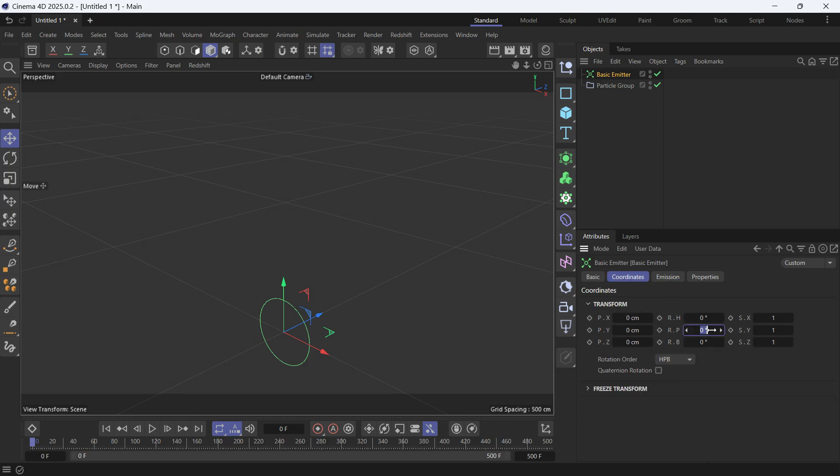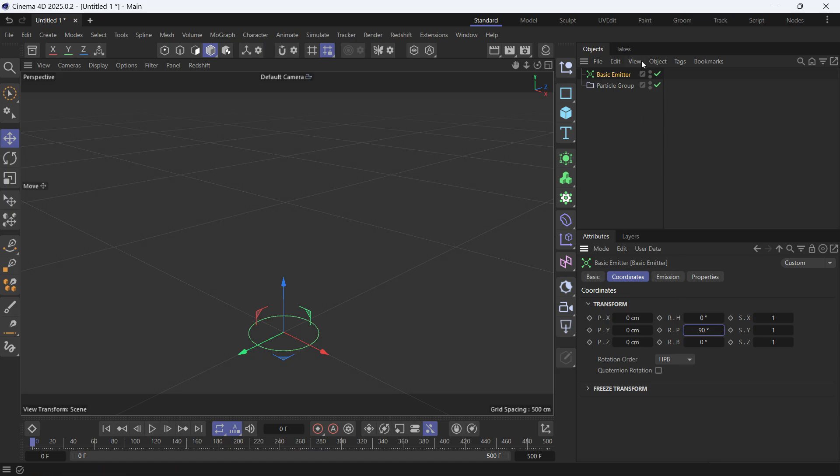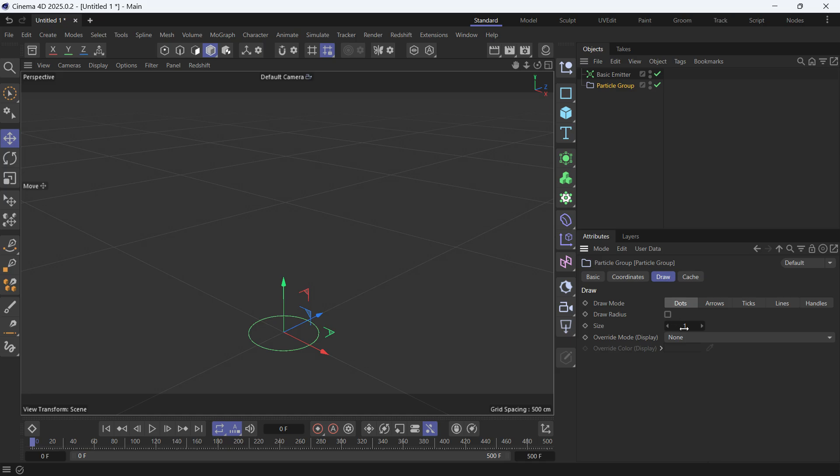Go into Coordinates and change the rotation on the P to 90 degrees. Now go to a Particle Group and in the Draw, change it to 3 so it's more visible. Then you play the animation, you'll see one particle is emitted every second.